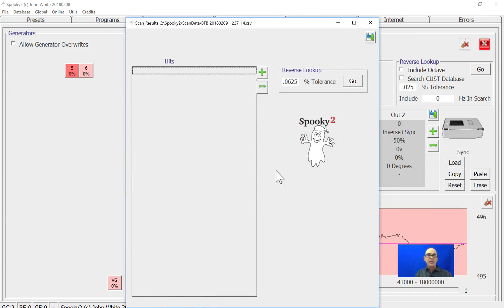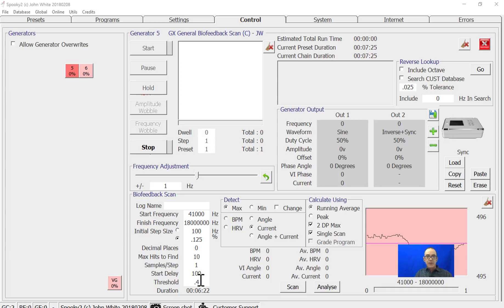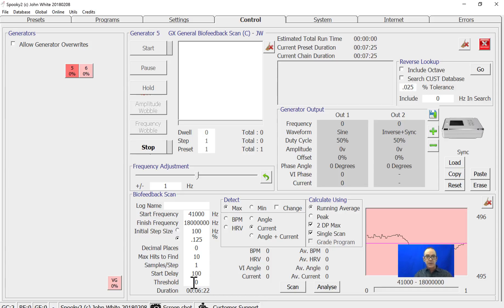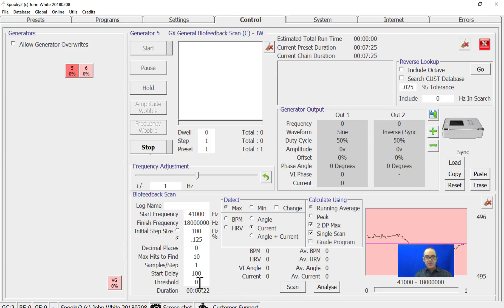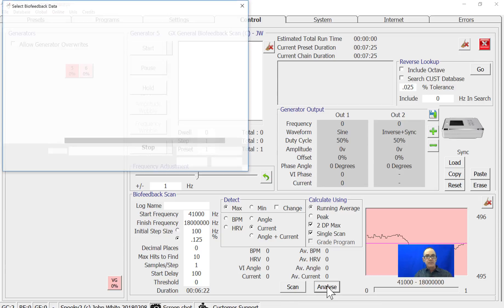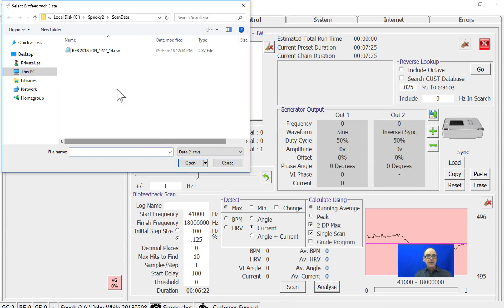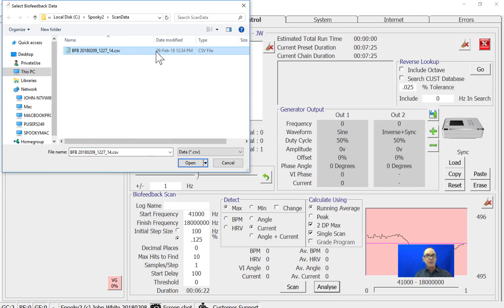At the end of a scan, you're presented with all the hits. If there's no hits shown, you can exit out and change your threshold. The threshold is set so it doesn't give false reports. If you set it to zero, you can go and analyze and select the most recent scan that you've done, which in my case was the 9th of February 2018.